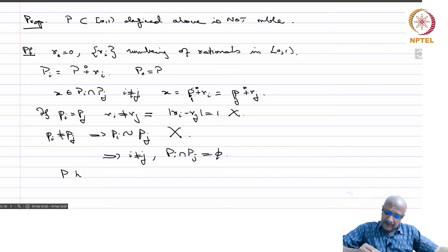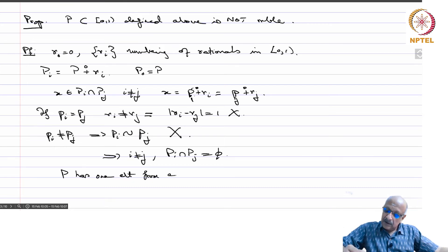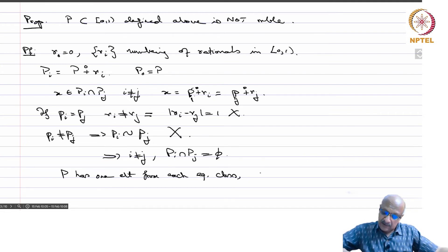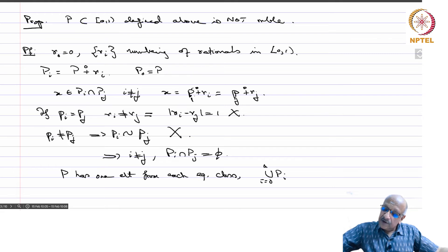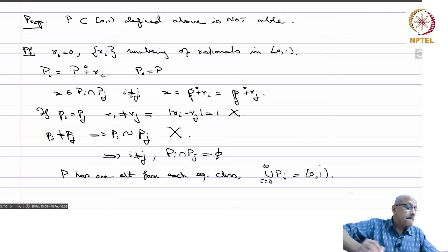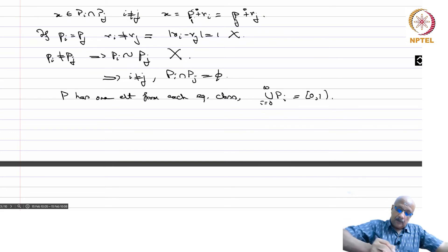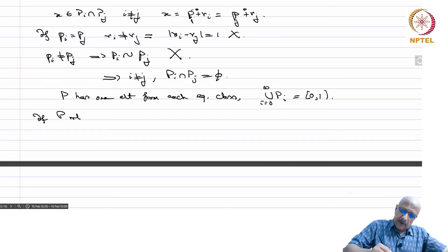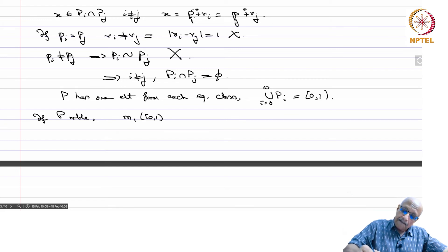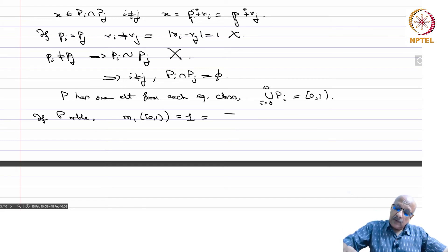Because P has one element from each equivalence class and we have numbered all the rationals in [0,1), the union of all P_i for i = 0 to infinity equals [0,1). So if P is measurable, then m1 of [0,1) = 1, which must equal the sum over i of m1 of P_i, since each P_i is measurable by the previous lemma.